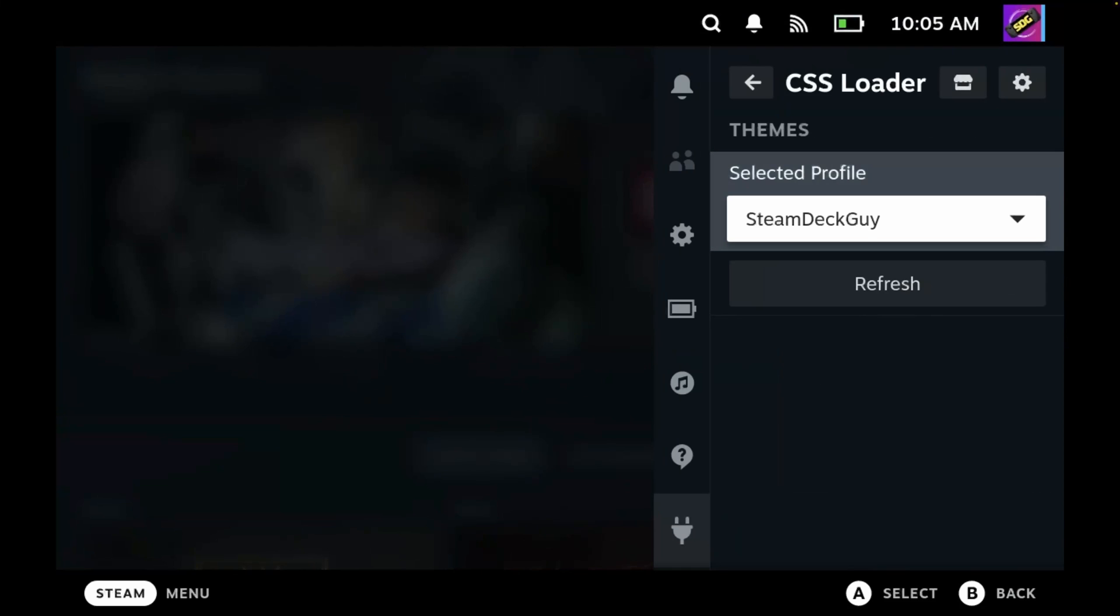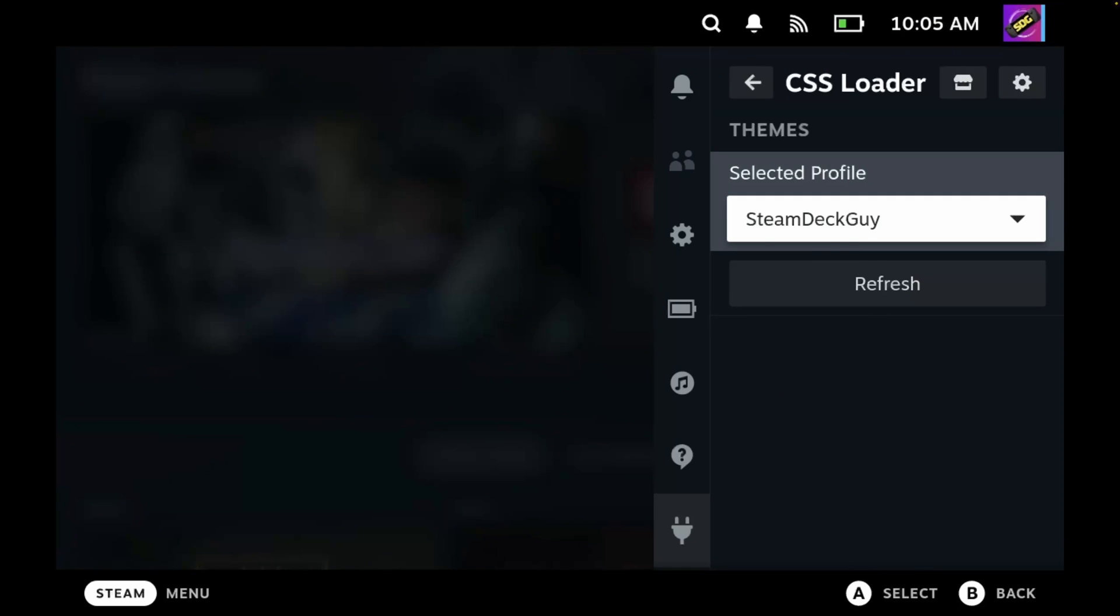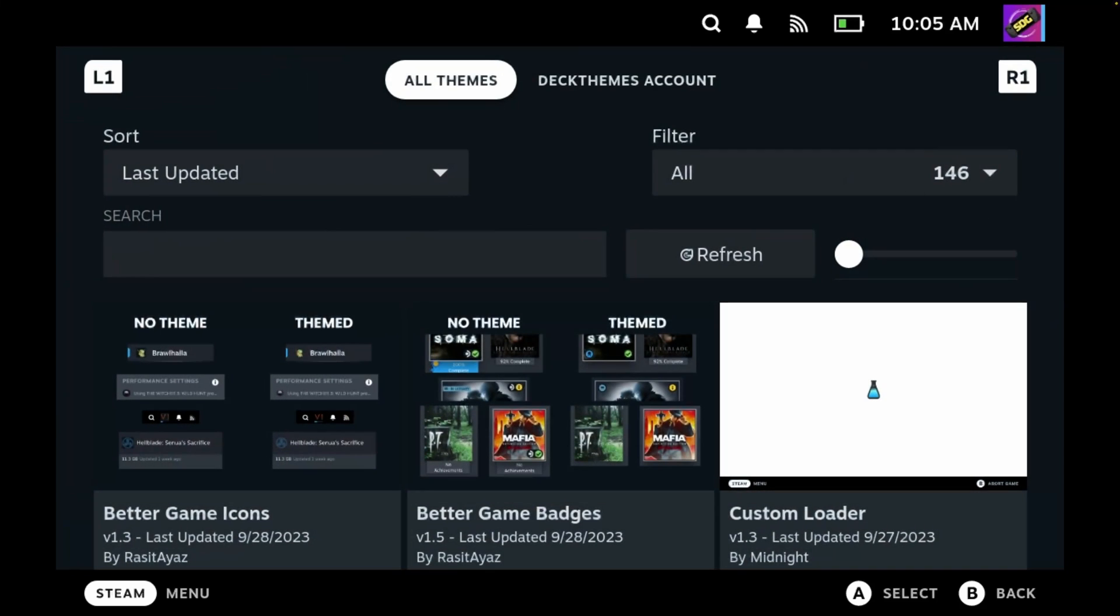Once you've created your profile, again you have the options for settings in the top right for CSS Loader specifically, and you also have a storefront. So again, let's click the storefront, and this will take us to all of the themes that we can download and install using this plugin.